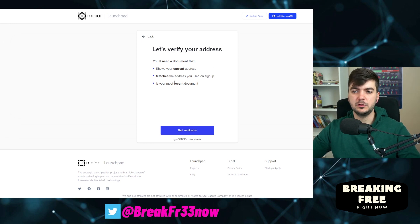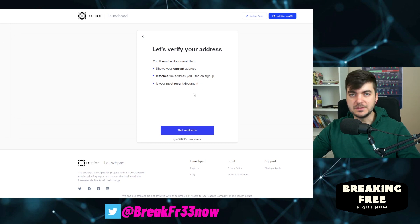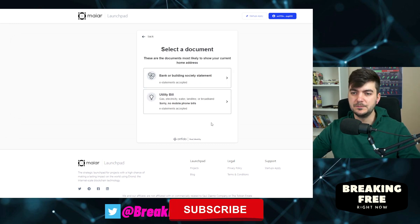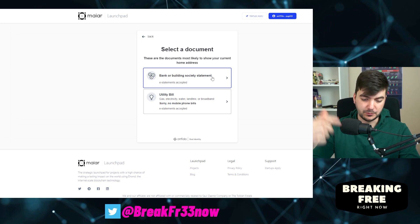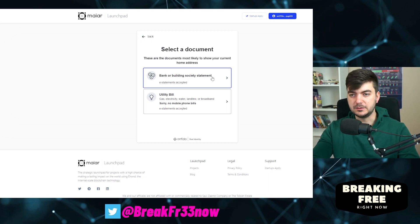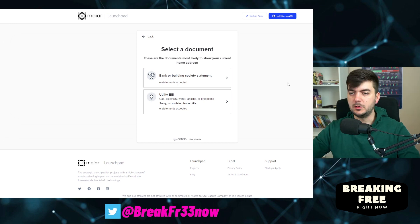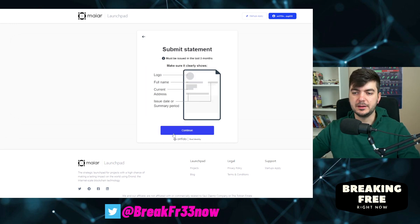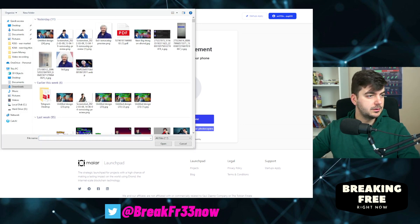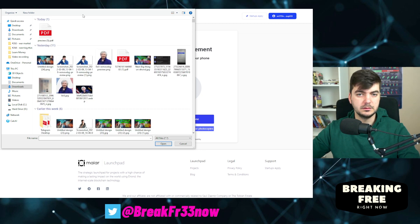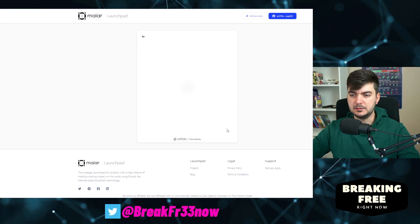They say: let's verify your address. You need a document that shows your current address, matches the address you used on signup, and is your most recent document. So I start verification. I need to download a bank statement from my UK bank because I use that for Maya. I will upload the bank statement photo — download complete and upload.